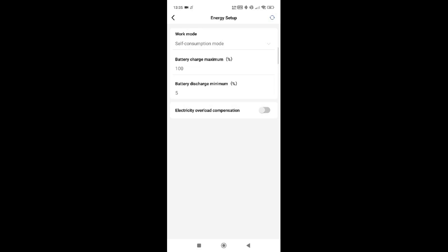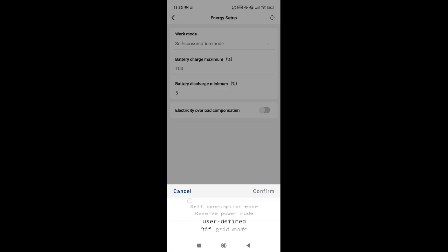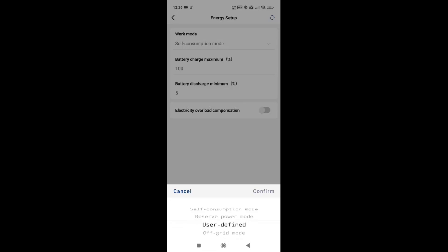The battery discharge minimum percentage is always 5% — you should never go below 5% on these batteries. You can change the working mode across four variations: reserve power mode changes the priority so the battery becomes number one, load number two, export number three. Under self-consumption it's the opposite: load number one, battery number two, export number three. User defined is where you set charge and discharge times. Off-grid tells the system you have no grid connection and changes everything in the inverter accordingly.